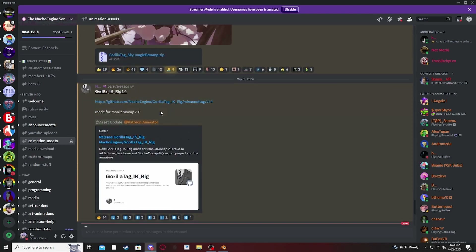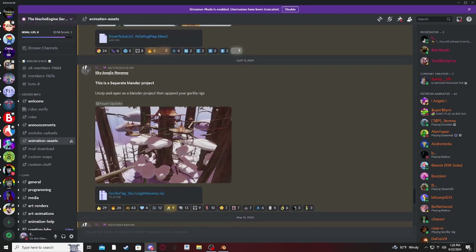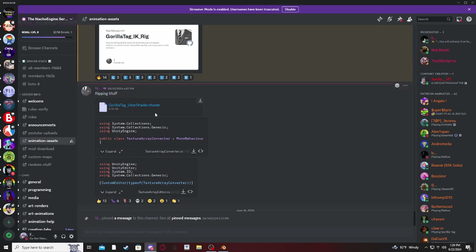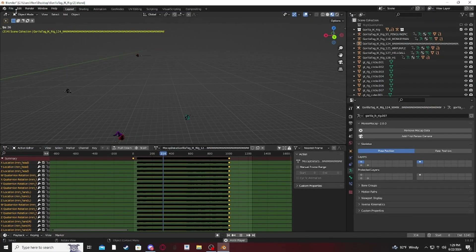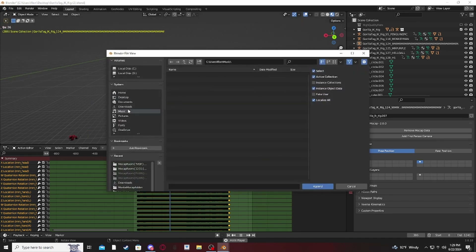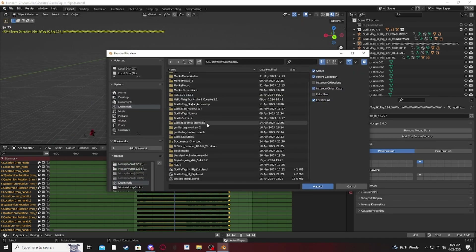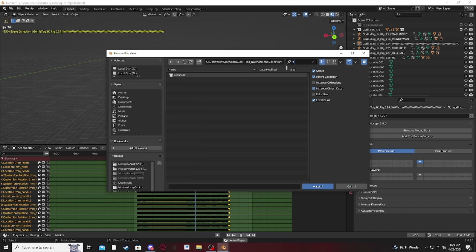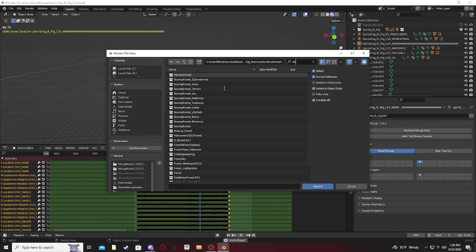Go to animation assets and look for a new map. If there isn't a new one, just install one of the other versions. Since we were all in Forest, I'm going to add the Forest map — I'm not sure if all the latest updates will be reflected, though.